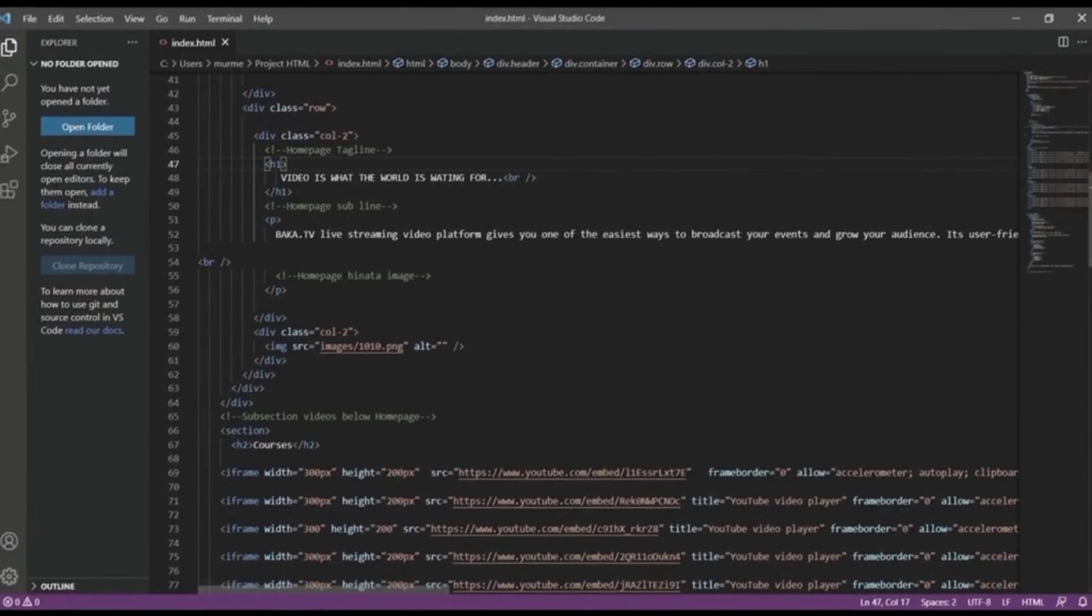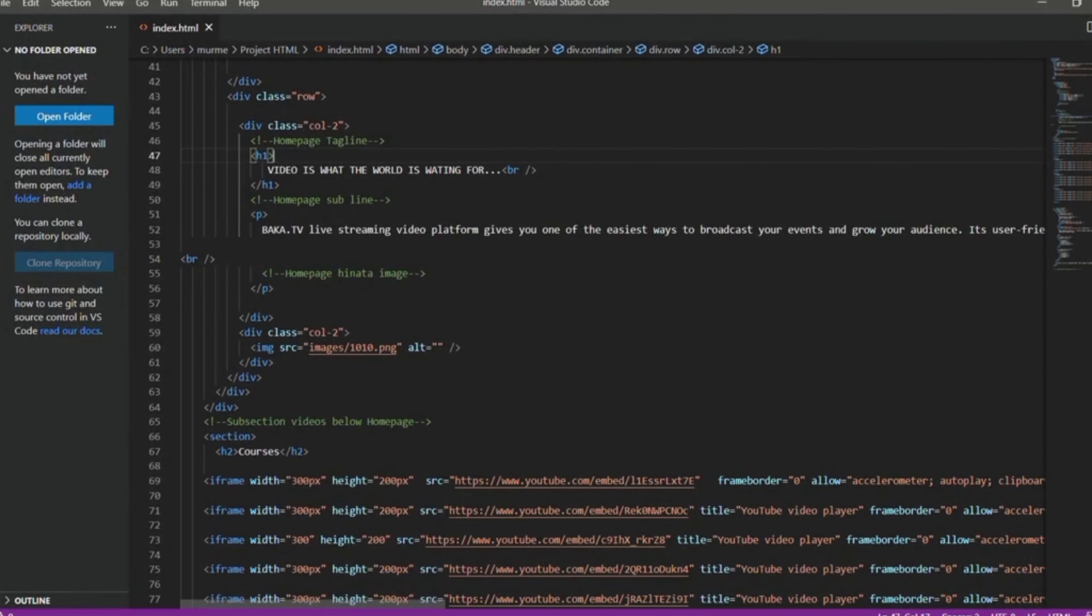After that we see a homepage image of Hinata that we are embedded from browser.